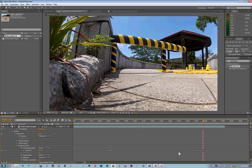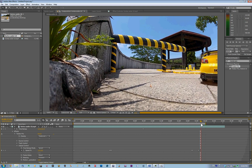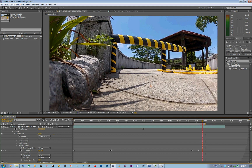You can select these two points and move them back and forth depending on how long you want the slow motion. You can also select the two starting points and move them to set the beginning of the slow motion. Now I'm going to select the working area I want to render — from the beginning to about the point where the car is out of the picture.